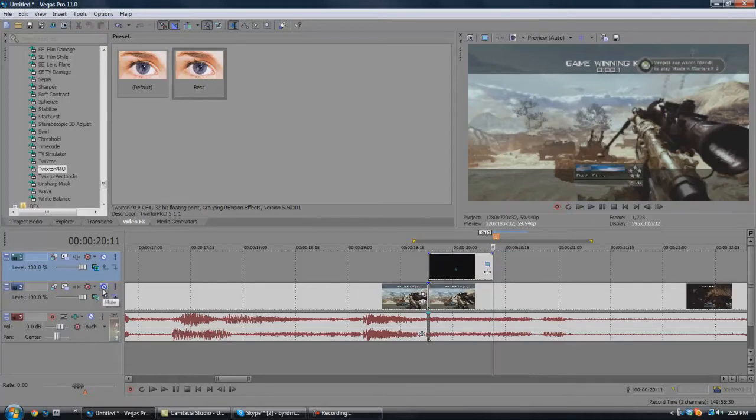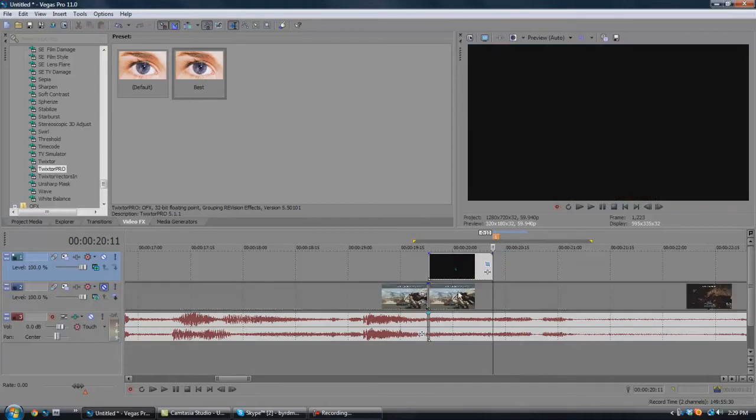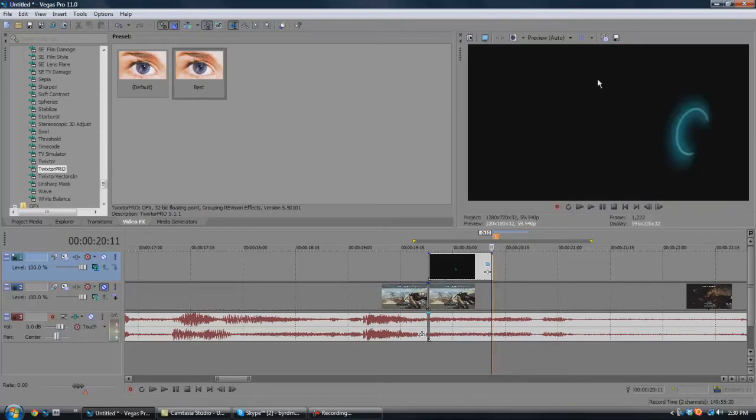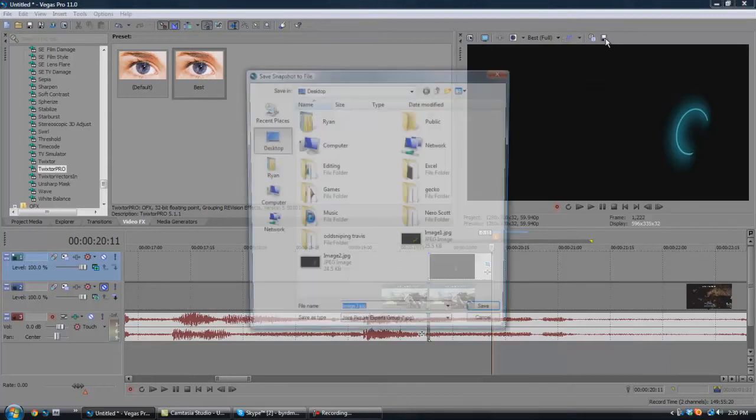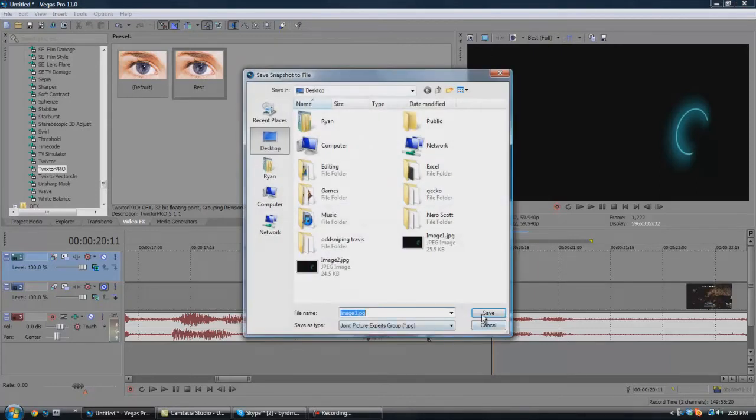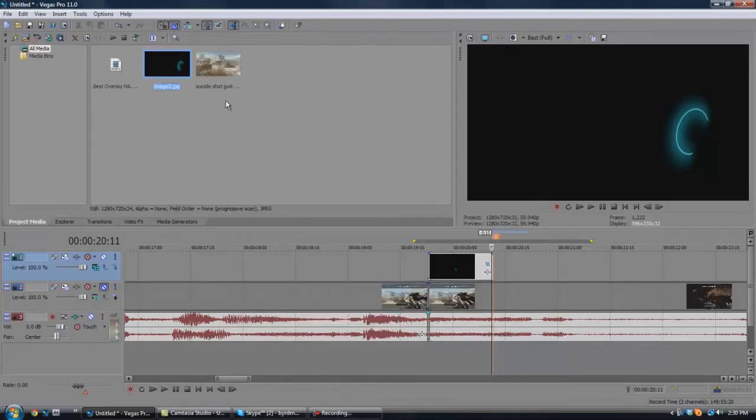Now you're going to want to come here, mute the video track, go back one frame to see the ring, go to best, full, that way you get the best quality out of it, and take a snapshot, and just save it.